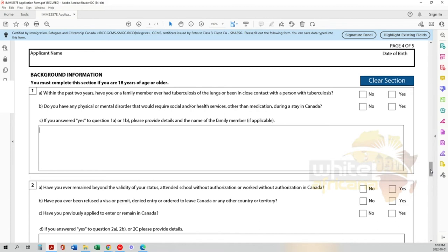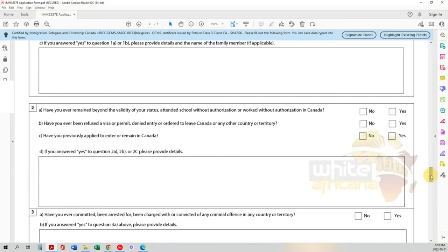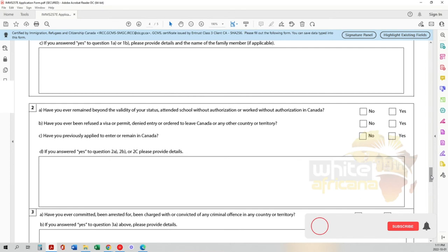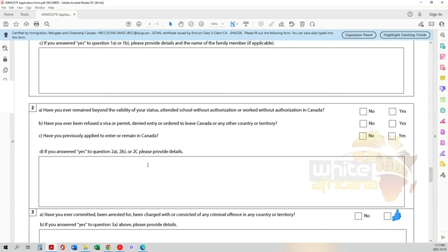Have you ever remained beyond the validity of your status, attended school without authorization, or worked without authorization in Canada? People don't know this: just because you have a letter with an expected departure date, the legal time you can stay in Canada is no longer than six months. You can extend your holiday and rebook your flight to leave at a later date - there's no issue with that. Just be very mindful of the expiry of your passport and visa. As long as you're not overstaying the six months, you're fine. If you've answered yes, provide your information.